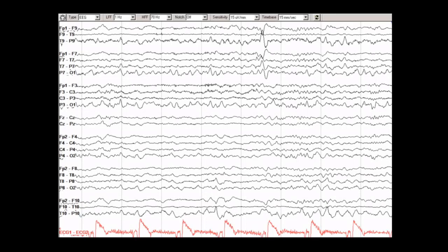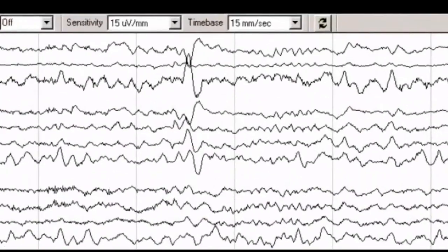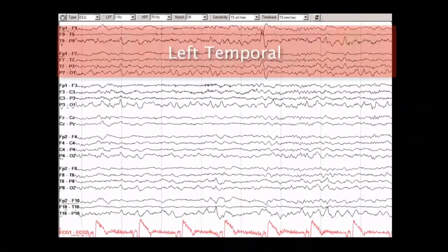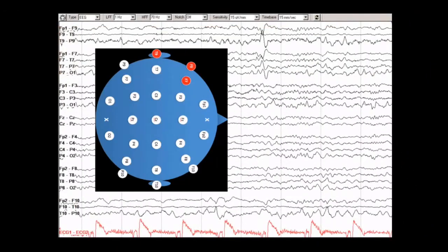Focal epileptiform discharges are generated by synchronous abnormal electrical activity in a large population of neurons in the cortex. They can indicate that the brain is capable of generating seizures, and are a helpful prognostic and diagnostic finding in patients with epilepsy. In a normal awake EEG on an anterior-posterior bipolar montage, a focal epileptiform discharge can be identified in the left temporal chain, with the areas of maximum abnormality indicated.